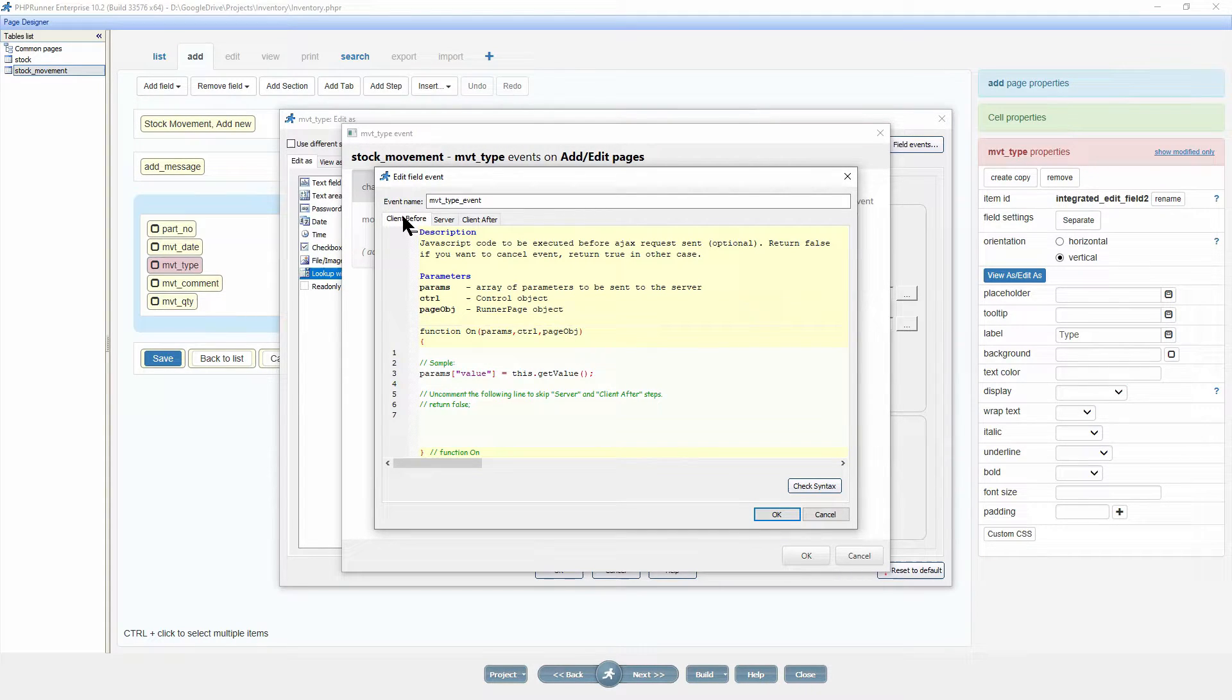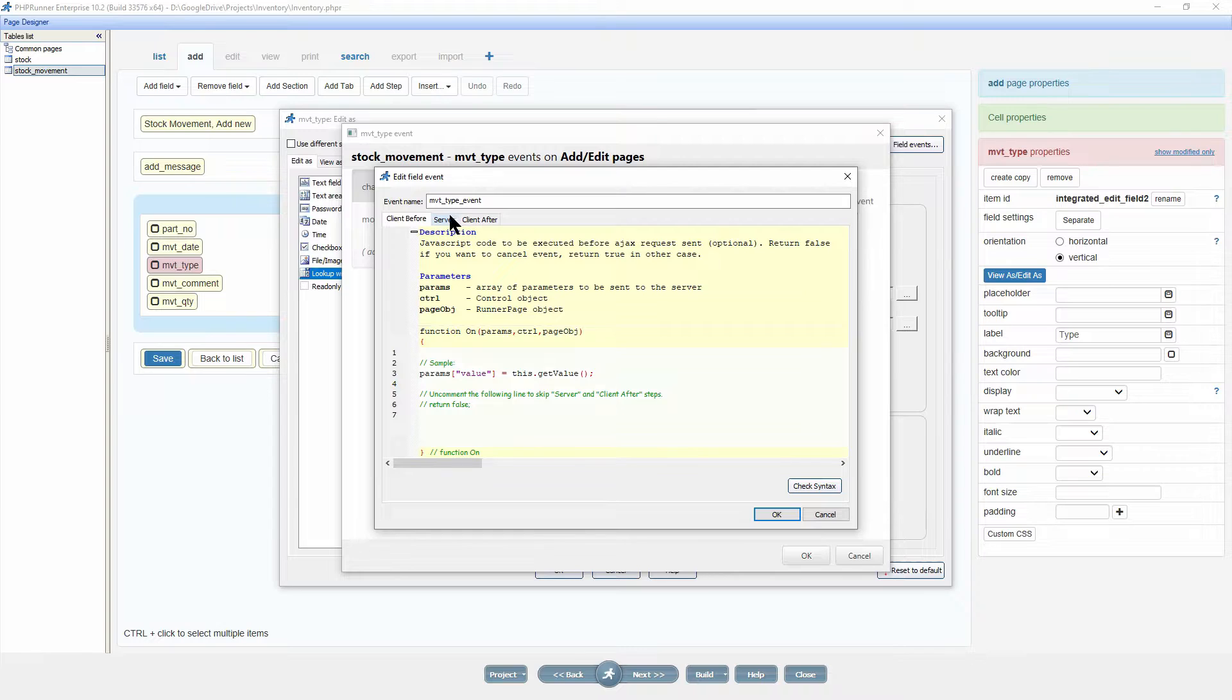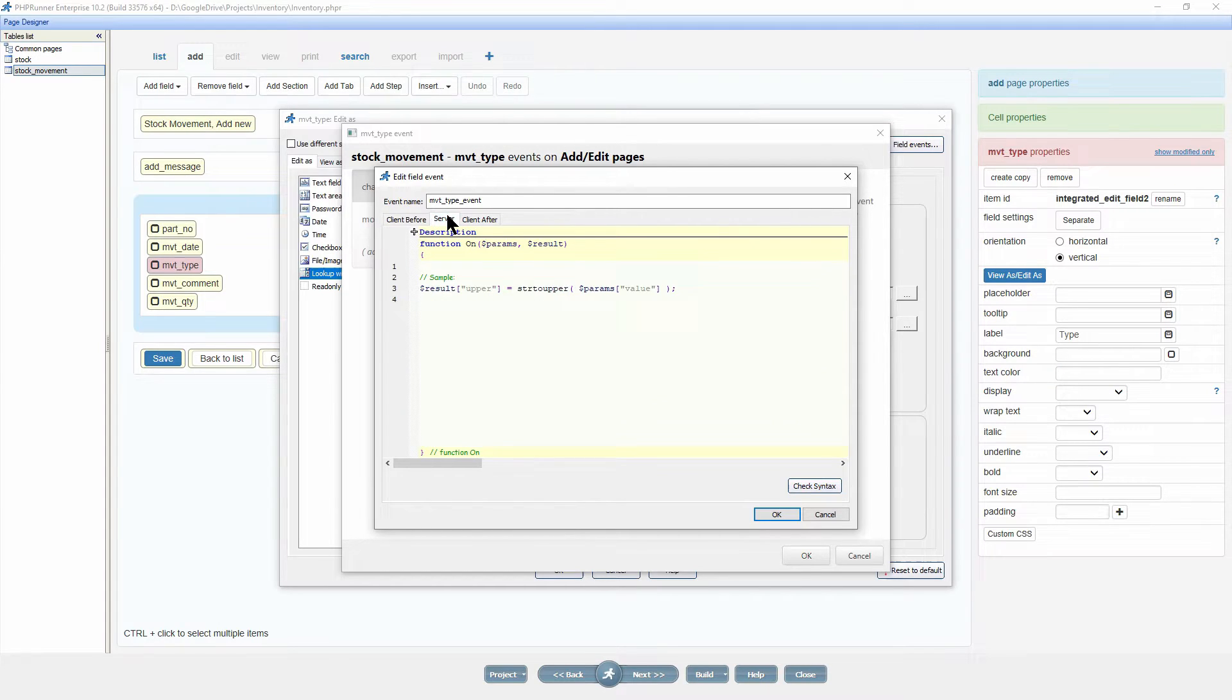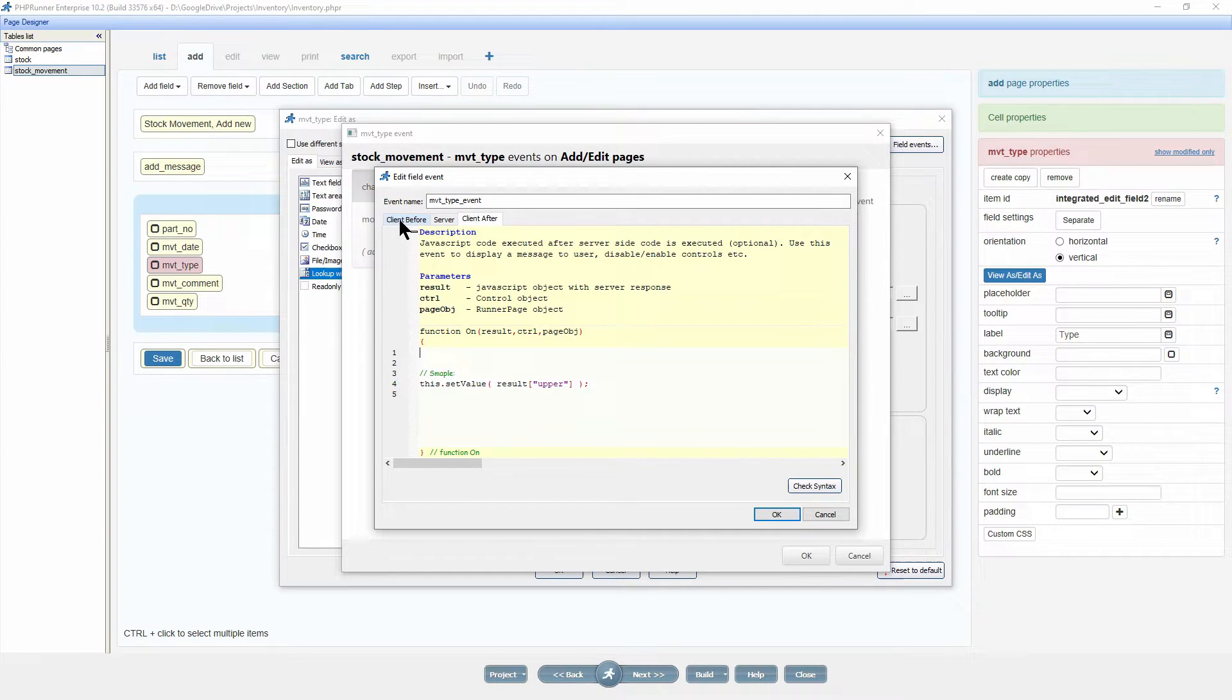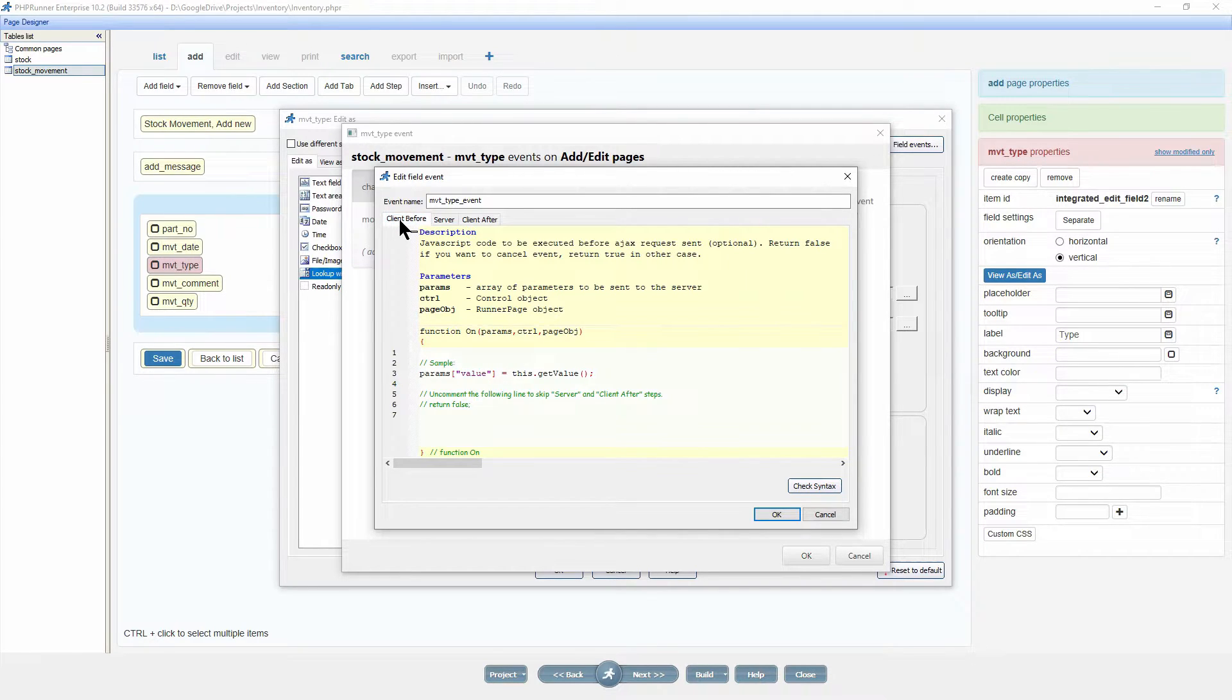Exactly like button events, we have client before, server and client after events. I will leave a link in the description to the exploring button events tutorial in case you have not seen it yet.